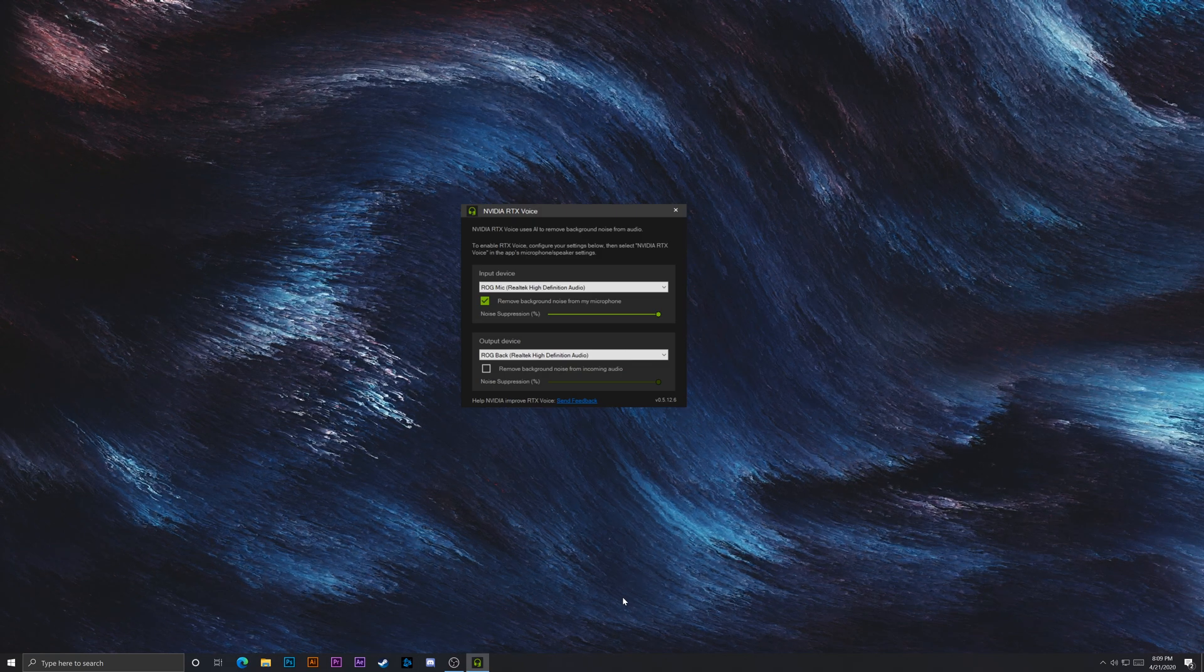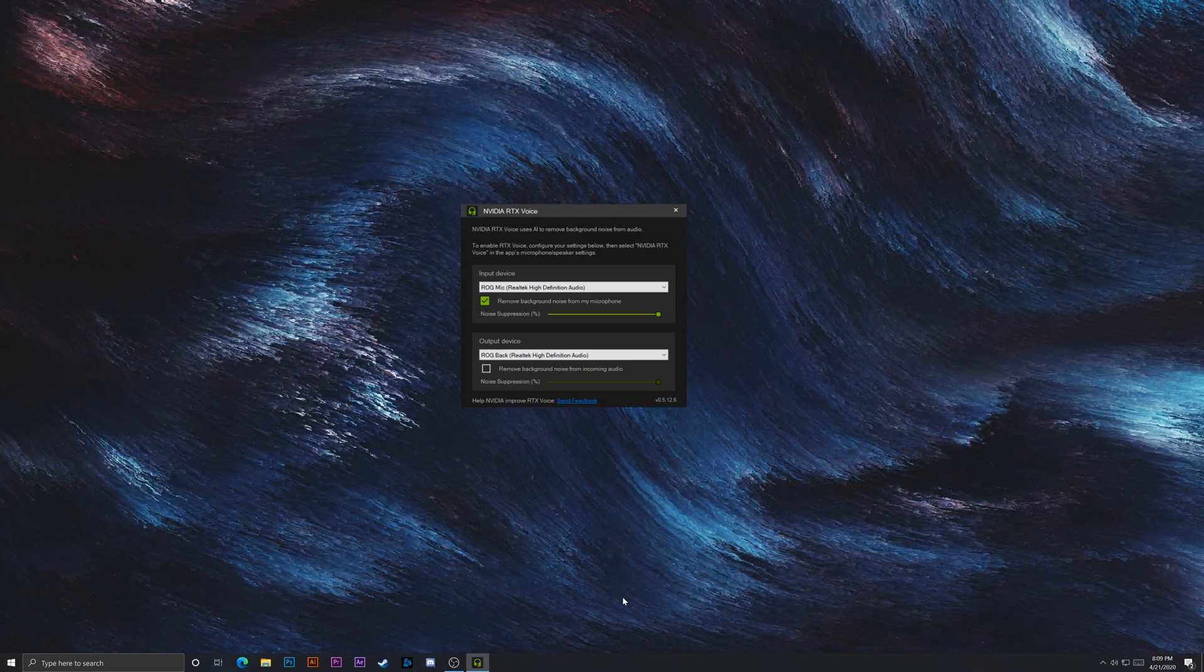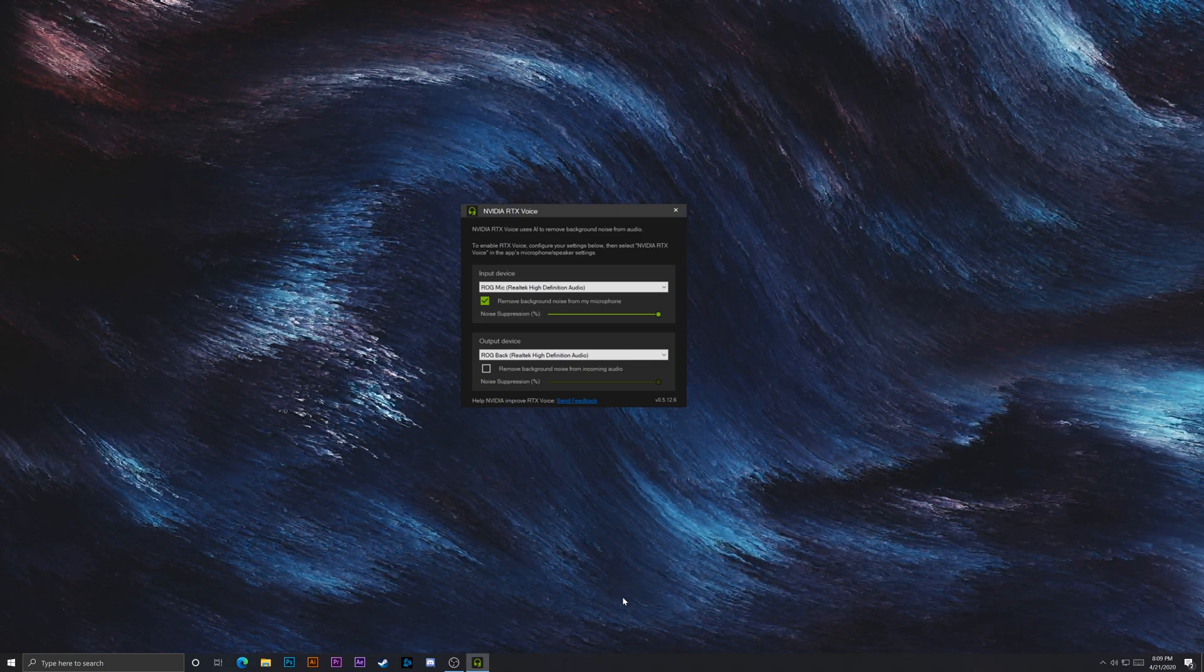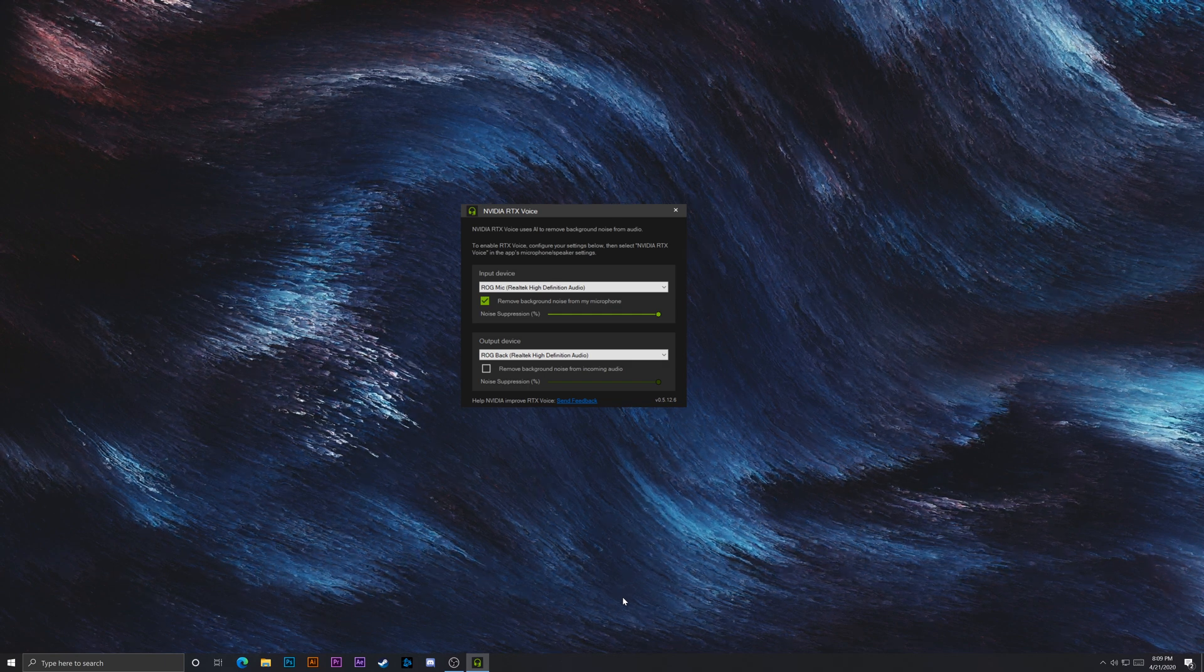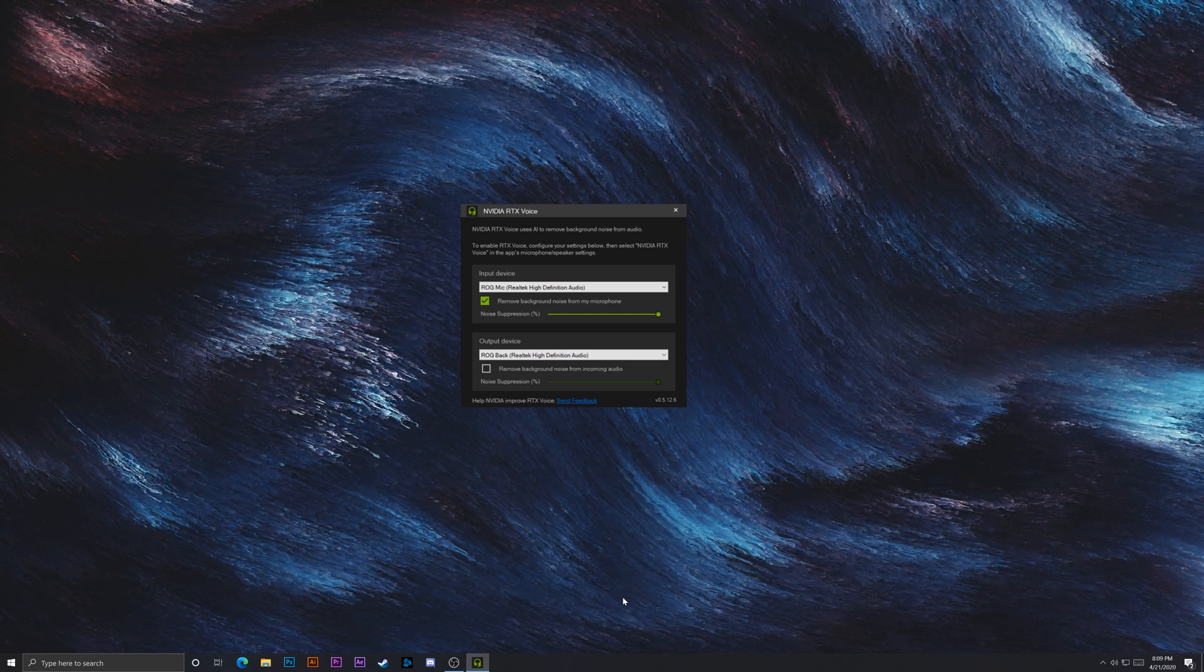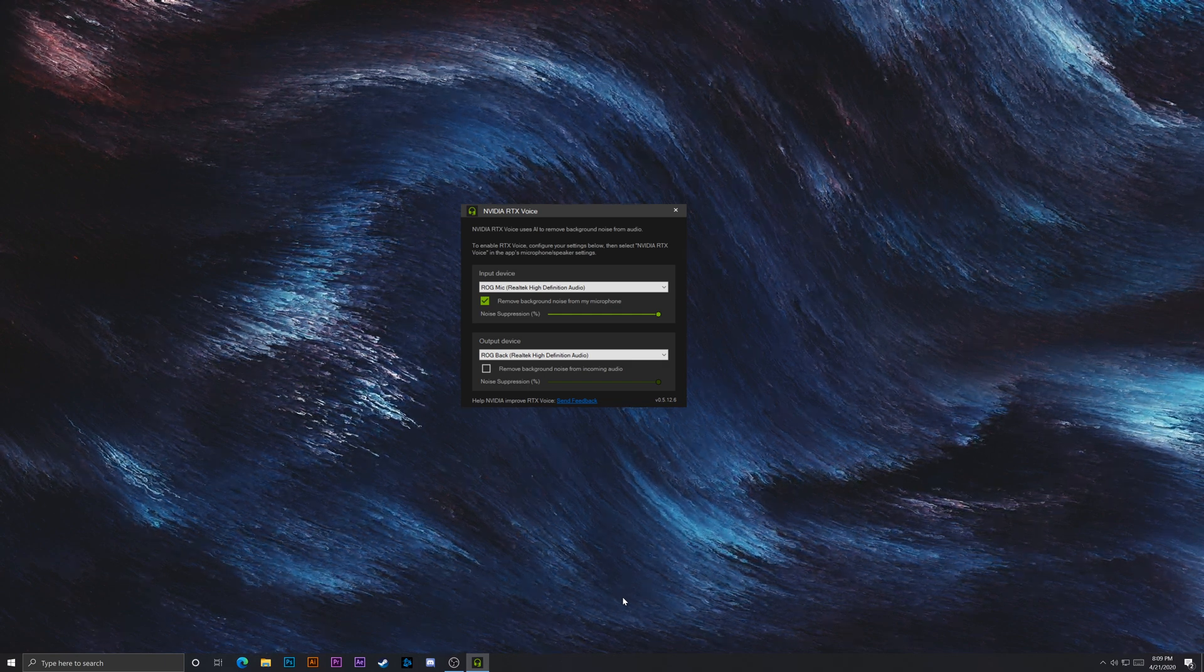Okay. And that is my demo for Nvidia RTX voice. I think it's pretty cool. It's still in beta. So there is room for improvement. They can make it even better than what it is right now.